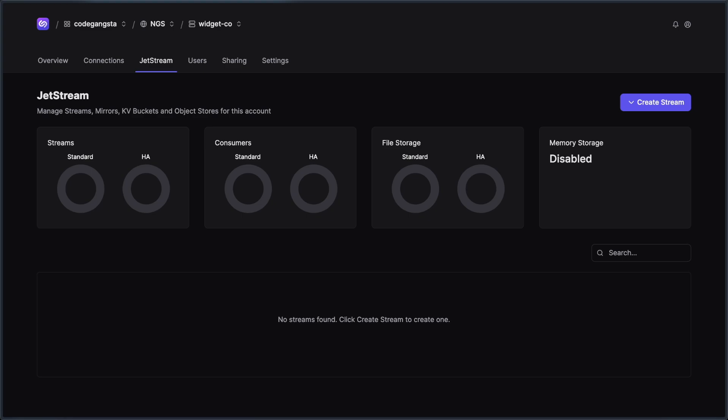And this also allows us to combine some of the other really nice features of Synadia Cloud and Synadia Platform into how we manage Jetstream. So today let's dive into what it looks like to manage Jetstream on Synadia Cloud, and I'll go over all of the features around that.